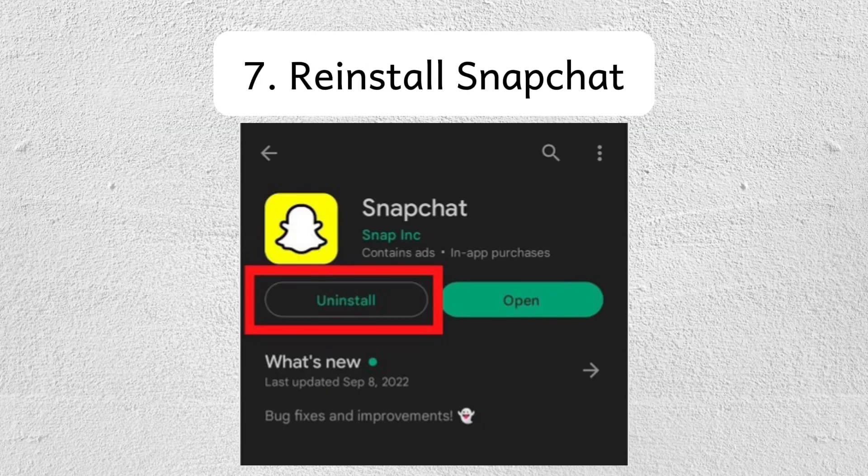For the last step, reinstall the Snapchat application. Uninstall and reinstall the app to fix any potential bugs or corrupted files.